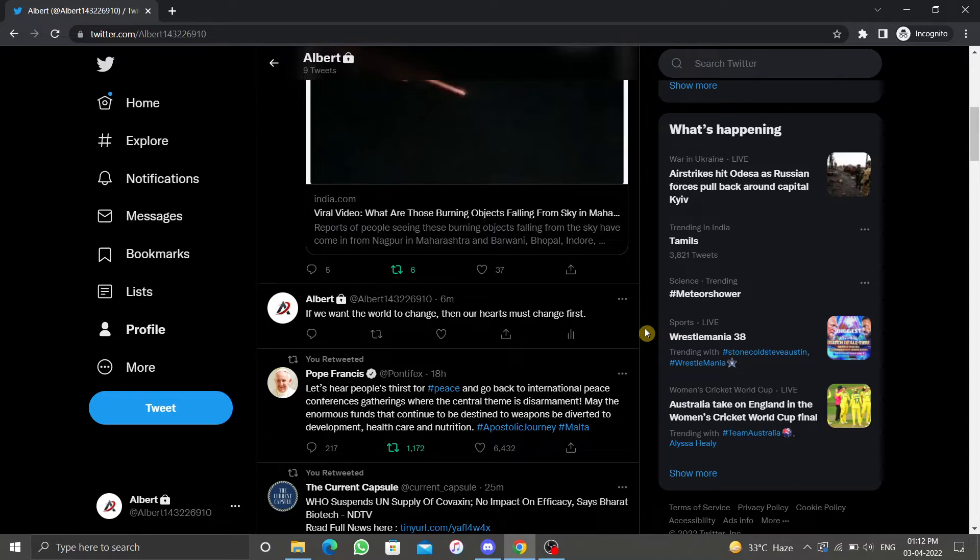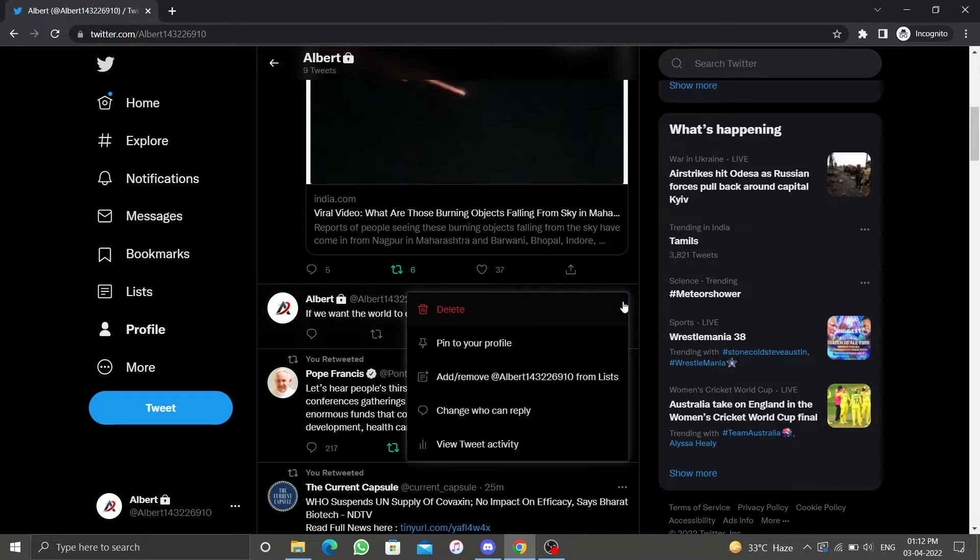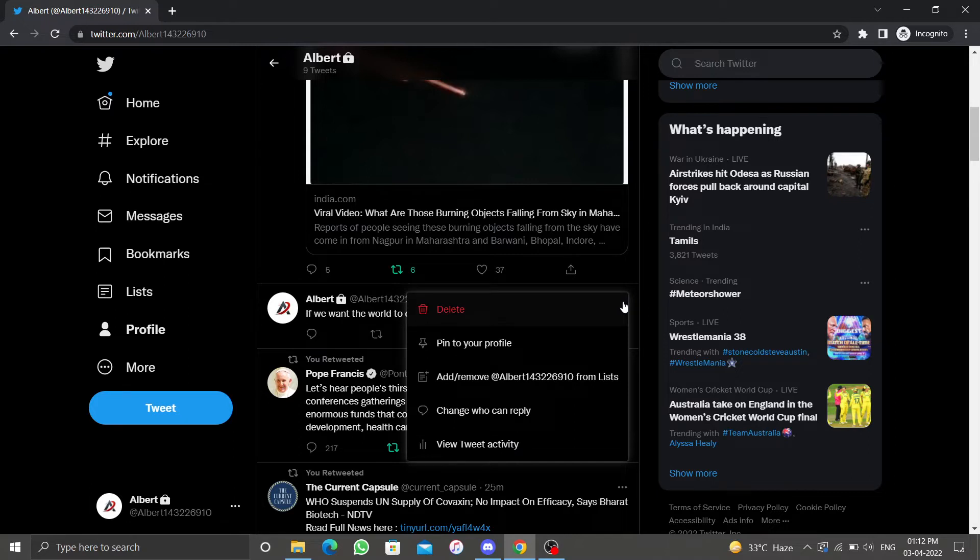Twitter itself does not allow you to mass delete all of your tweets. You can delete a tweet individually from this drop down menu, but it will take a long time if you have many tweets.